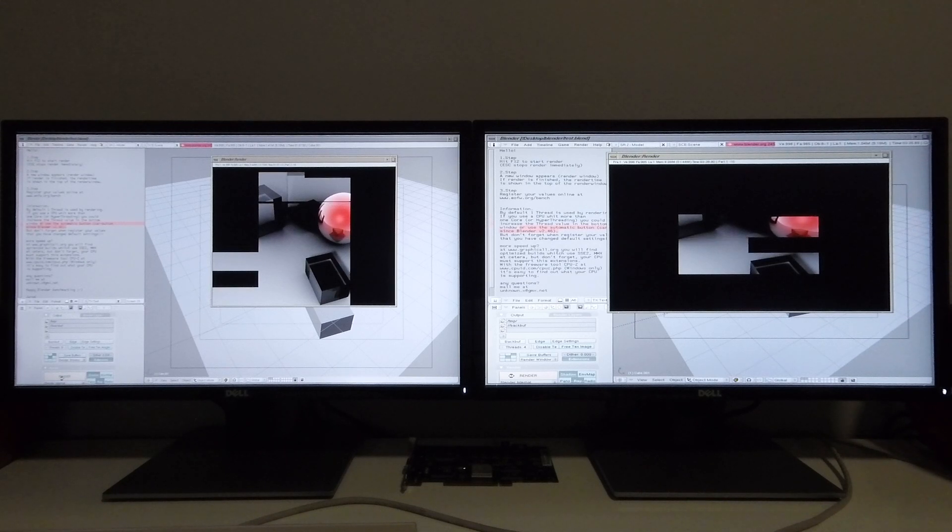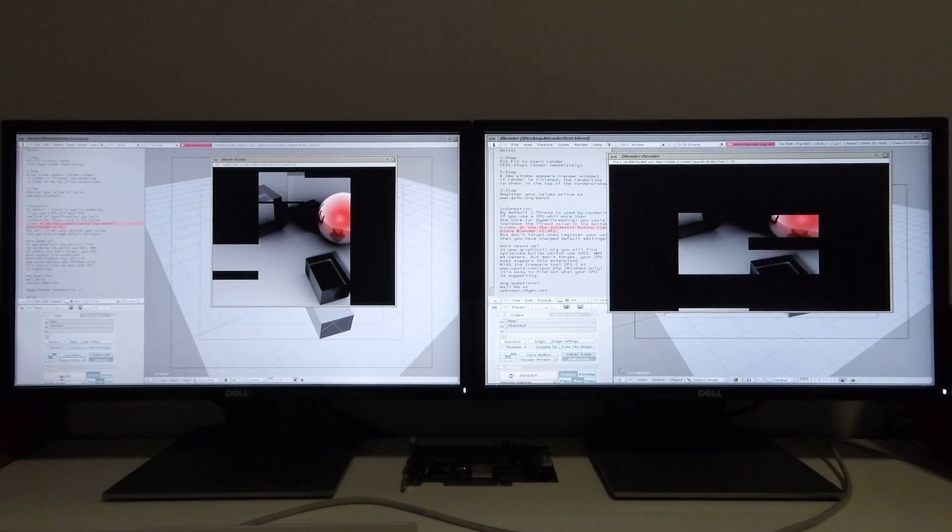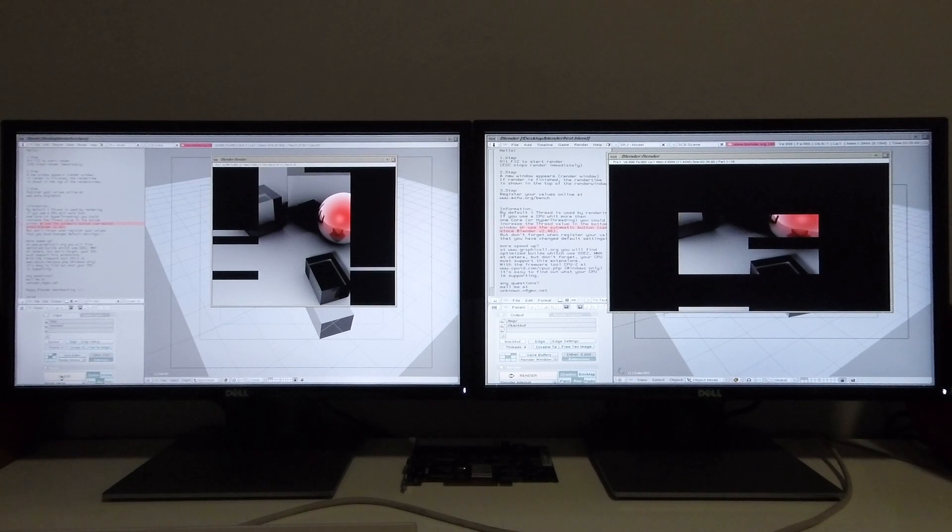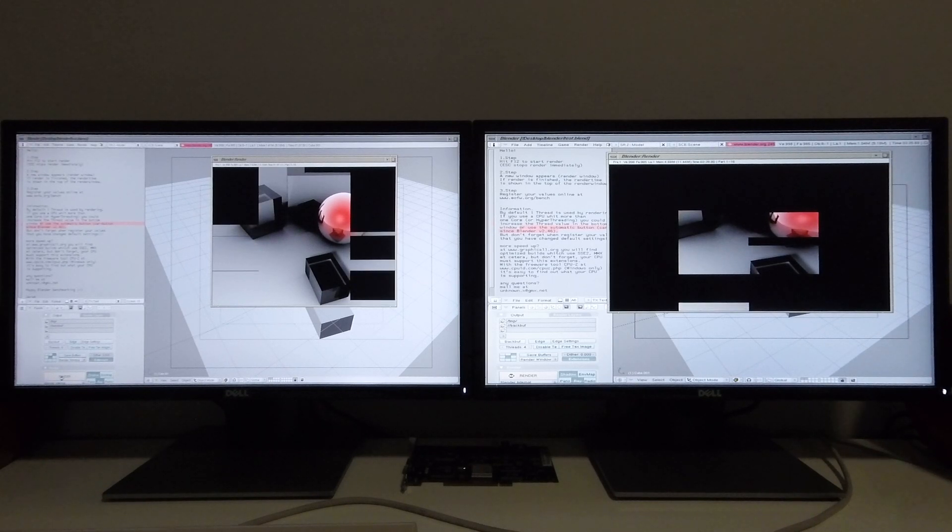The nice thing about Blender is it allows you to directly compare the absolute performance of these machines as every ounce of the machine's processing power is being used.